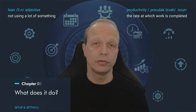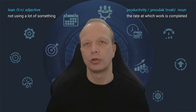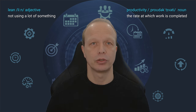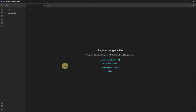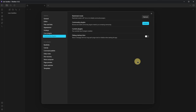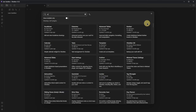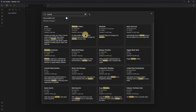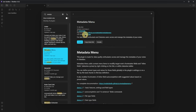For this video, I will use a completely new vault so you can see exactly what you need to make this work. After creating a new vault, we go to settings, navigate to community plugins and turn off restricted mode. This allows us to install community plugins by clicking on browse, searching for the Metadata Menu plugin and clicking install and enable.